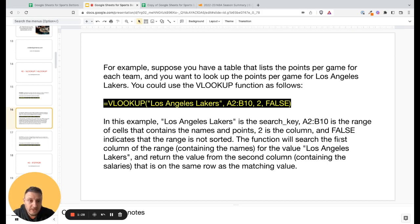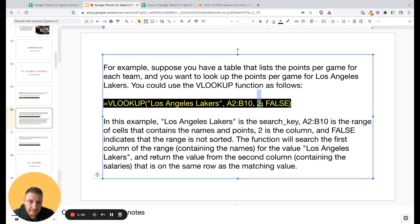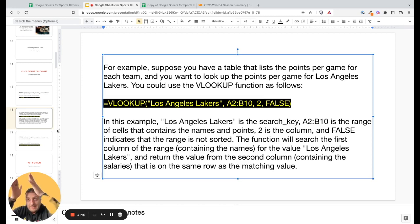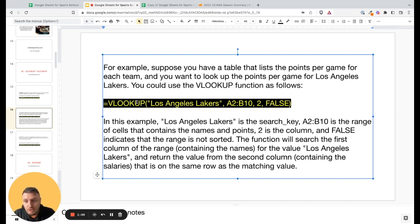The 'false' argument is also important — it indicates that the range is not sorted. The function will search the first column of the range for Los Angeles and return the value from the second column, because we give it that direction. We are looking for the second column on the same row as the matching value.